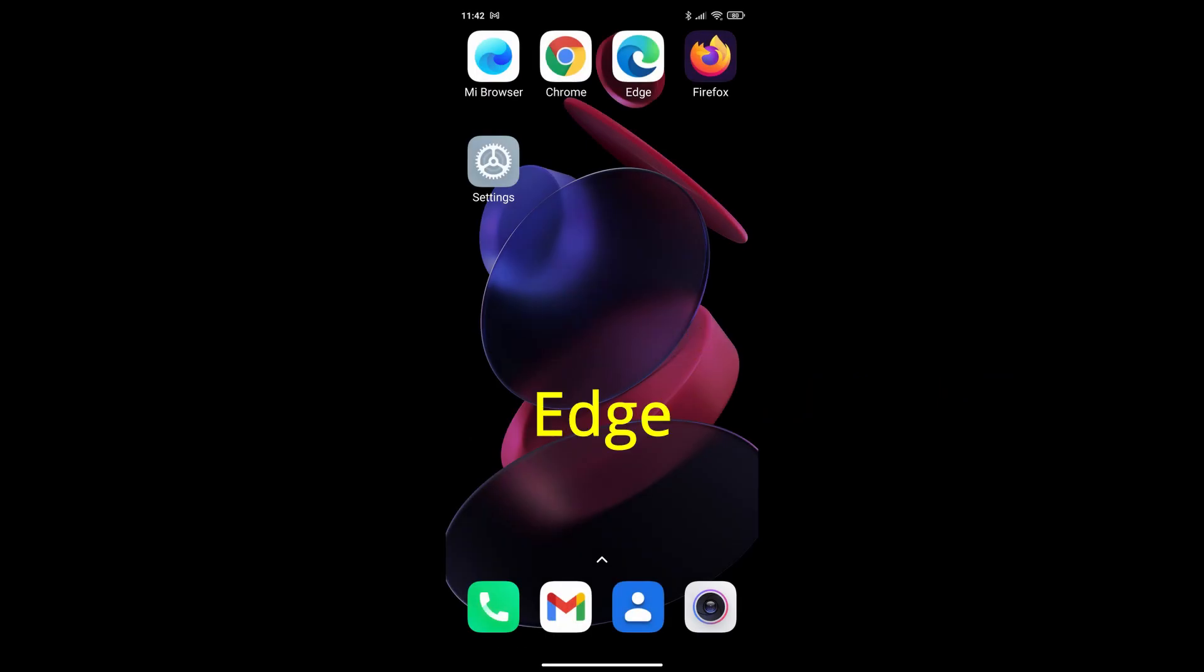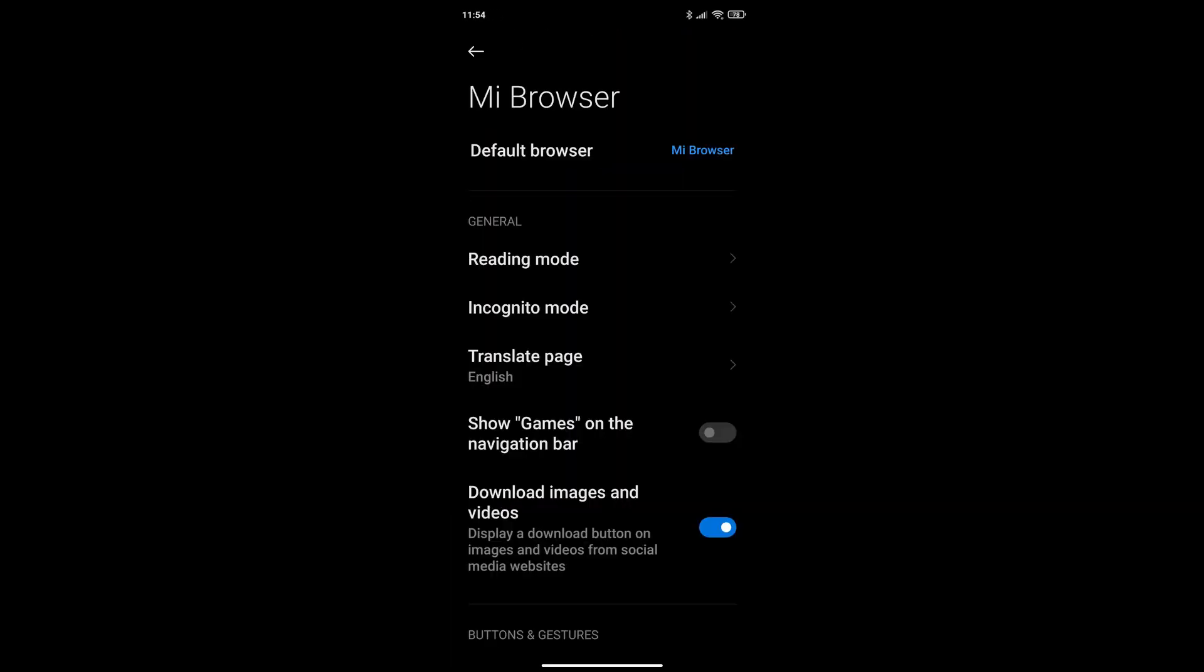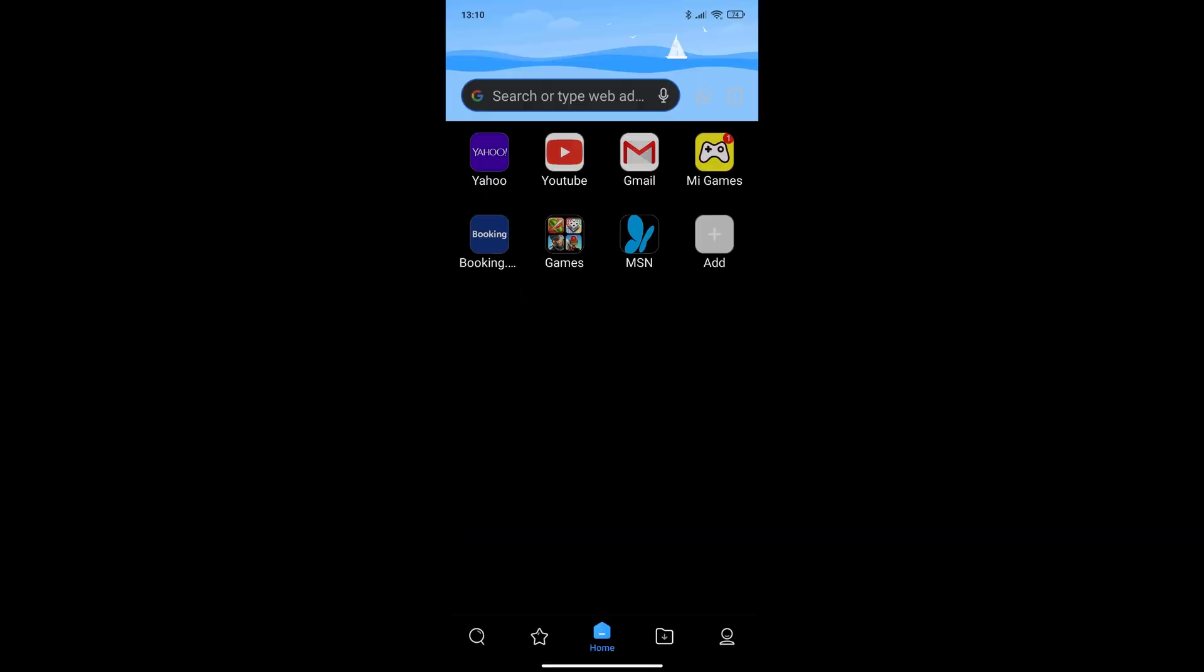You may have a preferred browser—Chrome, Edge, Firefox—but by default your phone is using the Mi Browser. That's a good browser, unless you don't want to use it as your default.